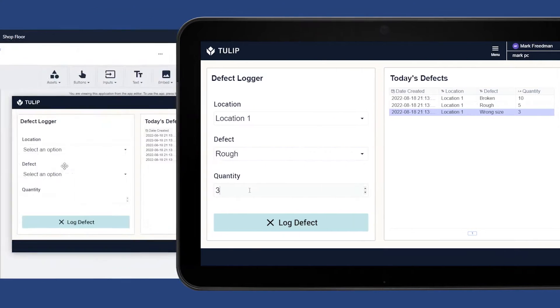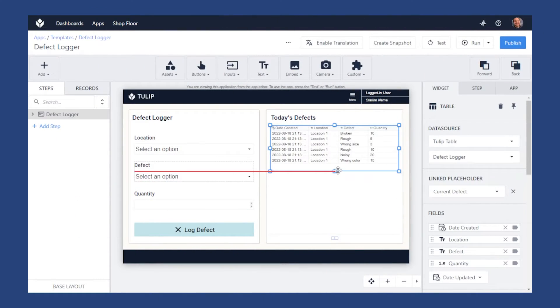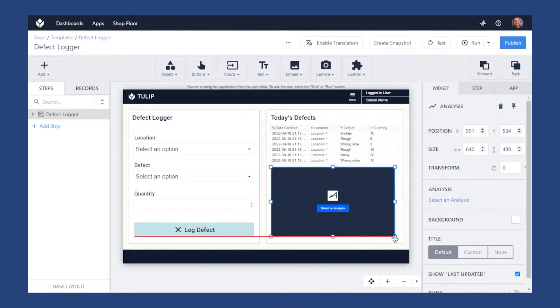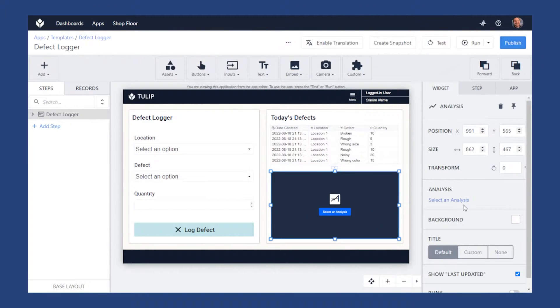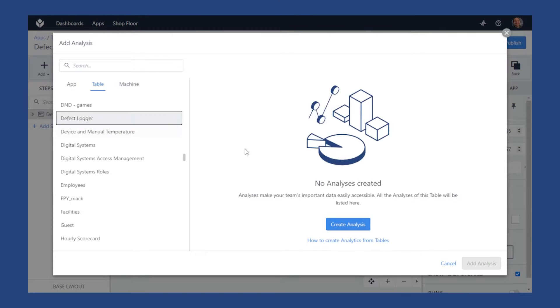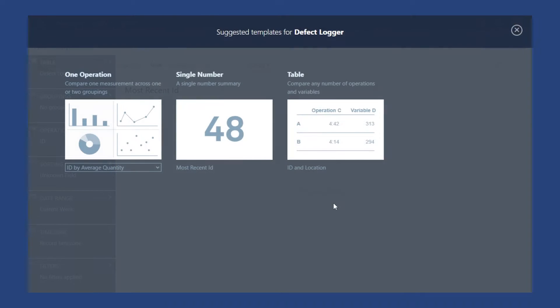Let's open the app in the editor and embed an analysis. This will be your chart. Click on select an analysis, choose your data source, and create an analysis. There are a few templates to choose from here, and we'll select the first one.